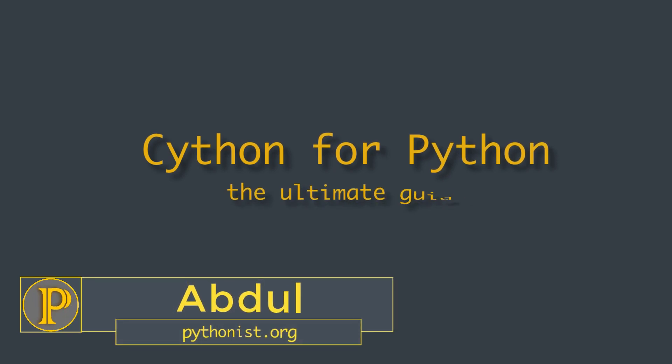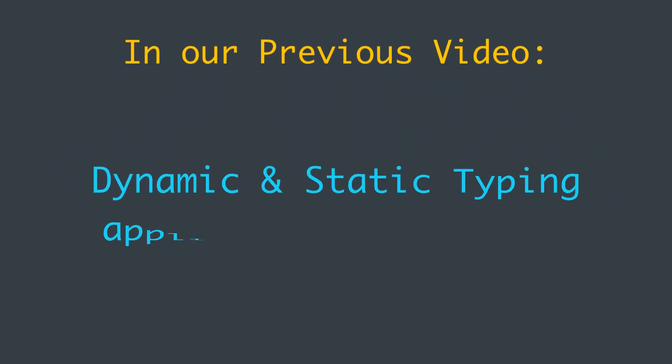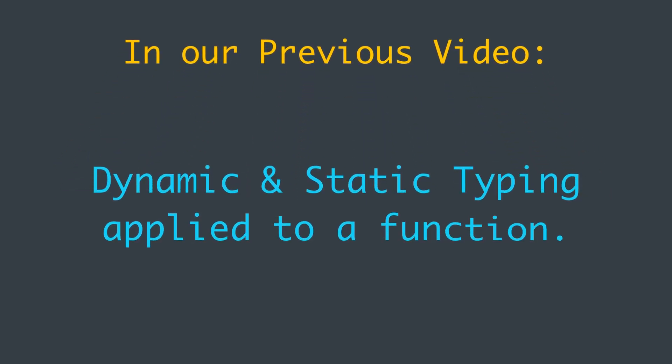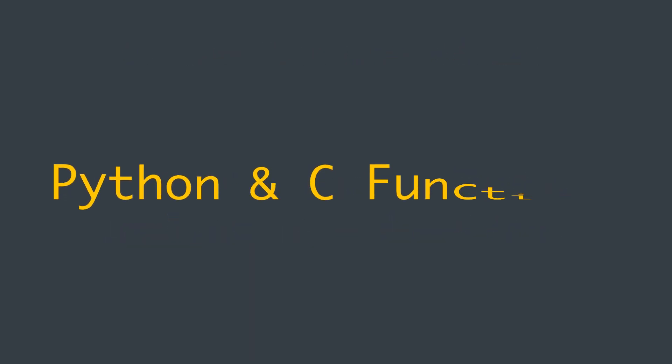Hi everyone, this is Abdul. Welcome back to the Cython series on Pythonist. Most of the things we've learned about dynamic and static typing can be applied to functions as well. Let's understand some basic things about functions in Python and C.